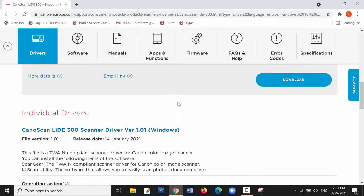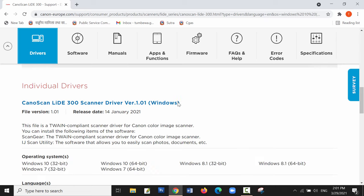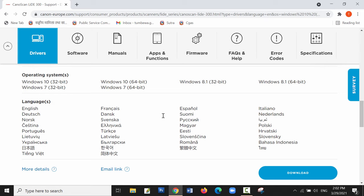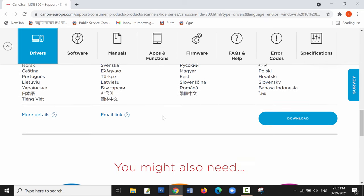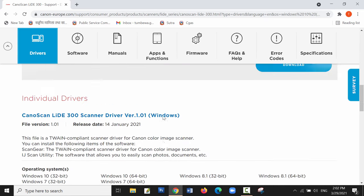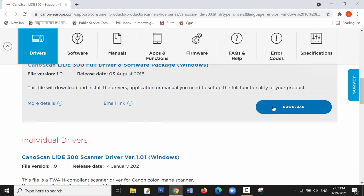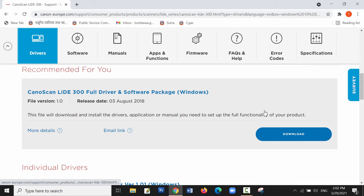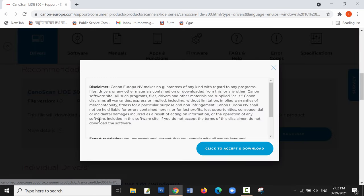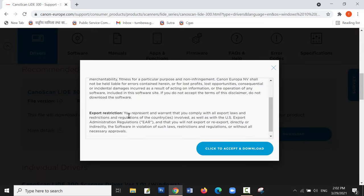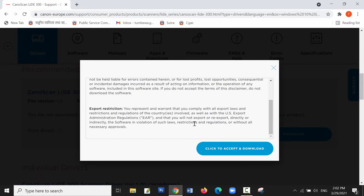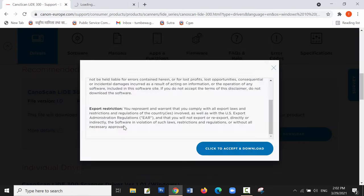There are two recommended software options: one is the full version and another is the scanner driver. It's suitable for most operating systems like Windows 10 32-bit and 64-bit, Windows 8.1, 7, and different language options are also available. I'm going to install the full driver. There are some disclaimers which we have to agree to.